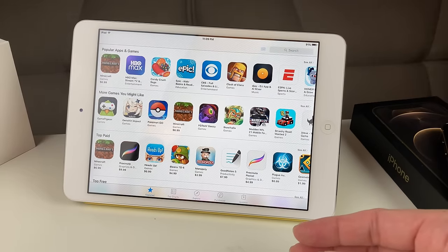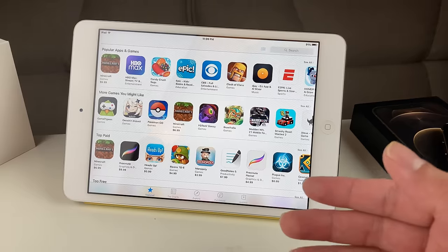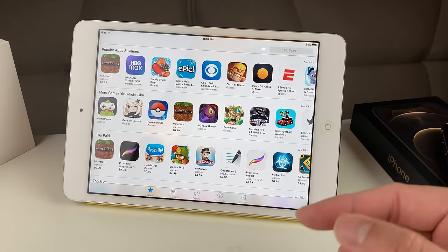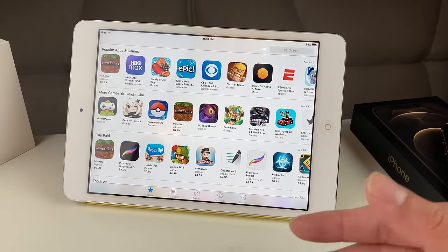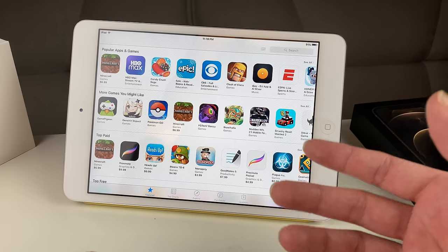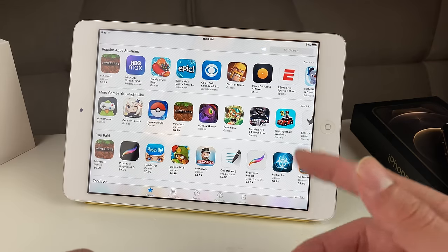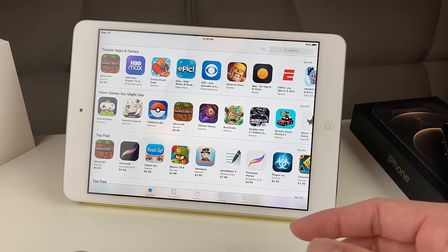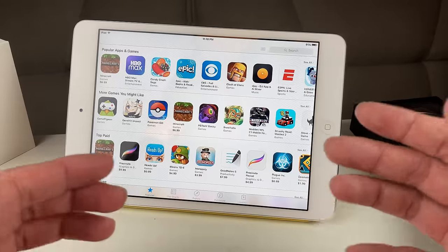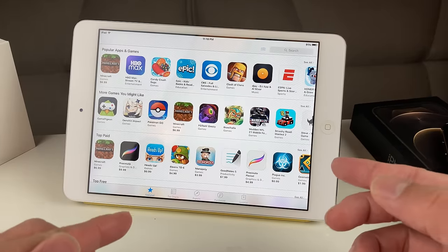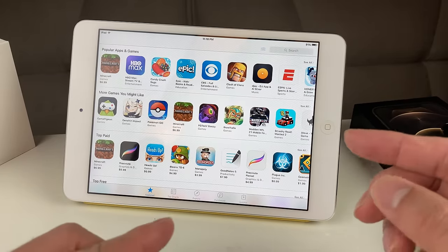Before we get started, if you guys are new to our channel, we do a lot of tech news, reviews, hacks, and giveaways, so make sure to hit that subscribe. Also, if you're looking to upgrade to one of the newer iPads, make sure you check out the link we'll provide in the description section.